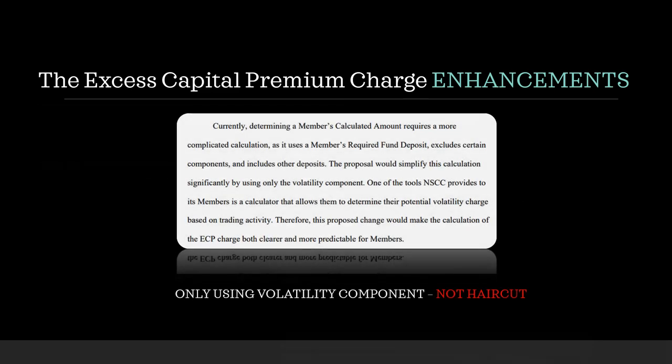Now, the charge that is applied to a member's required fund deposit with respect to the volatility component is referred to as the volatility charge, and is the sum of the applicable VAR charge and the haircut-based calculation. Now, currently, determining a member's calculated amount requires a more complicated calculation. As it uses a member's required fund deposit, excludes certain components, and includes other deposits. The proposal would simplify this calculation significantly by using only the volatility component. Meaning, if they're only using the volatility component, they're not even taking into consideration the haircut component. So, haircuts? Nothing to see here, folks. Move on. Now, one of the tools NSCC provides to its members is a calculator, that's cute, that allows them to determine their potential volatility charge based on trading activity. Therefore, this proposed change would make the calculation of the ECP charge both clearer and more predictable for members.